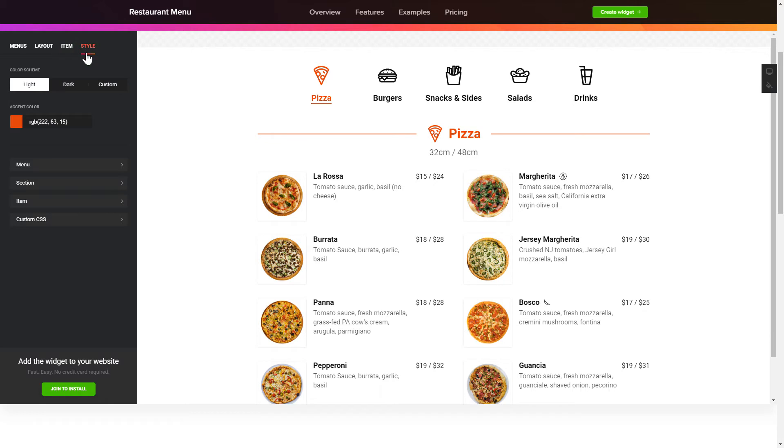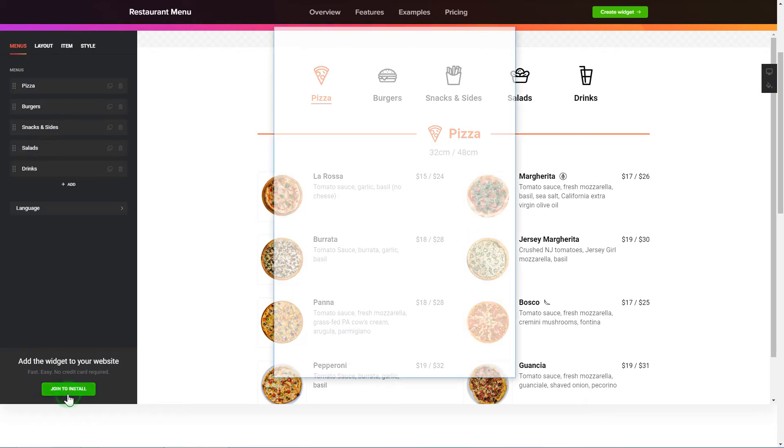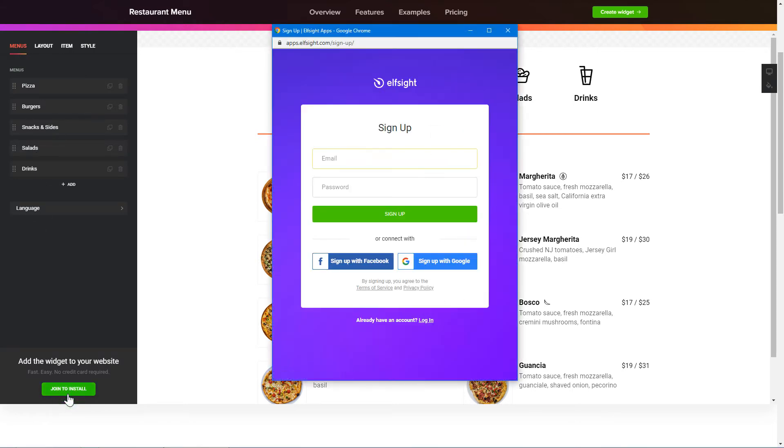Also, you can check other settings to adjust layout, size, colors, and fonts. Click Join to install to add the widget to your website. Log in or sign up to Elfsight Apps. This is free, no credit card required.